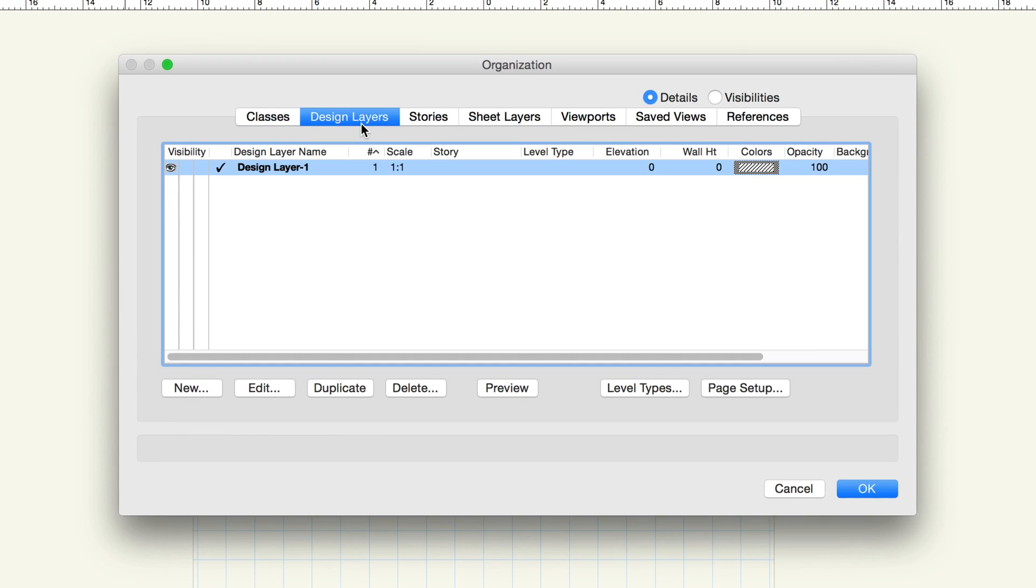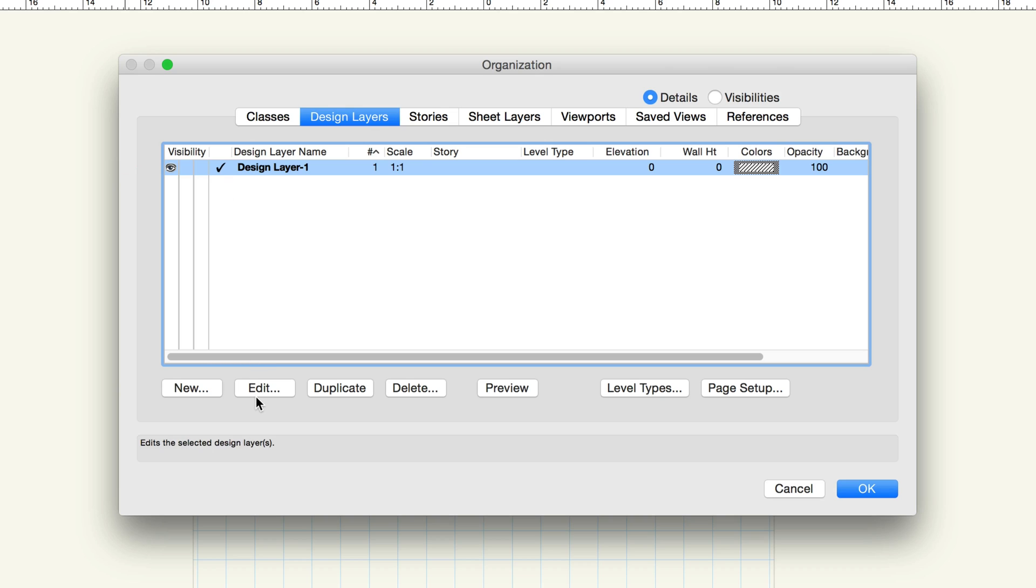Let's look at some of the properties of design layers. Right now, there's only the one design layer in the new file, so by default it's the active or current layer. With the design layer selected, click Edit.